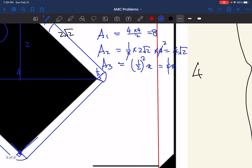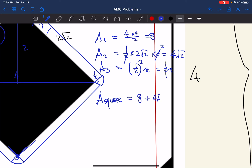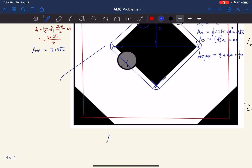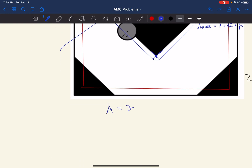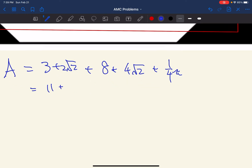The total area above the middle square region — the area of success for the square case — is Area 1 + Area 2 + Area 3 = 8 + 4√2 + π/4. Combined with the four triangles (3 + 2√2), the total area of success is 11 + 6√2 + π/4.